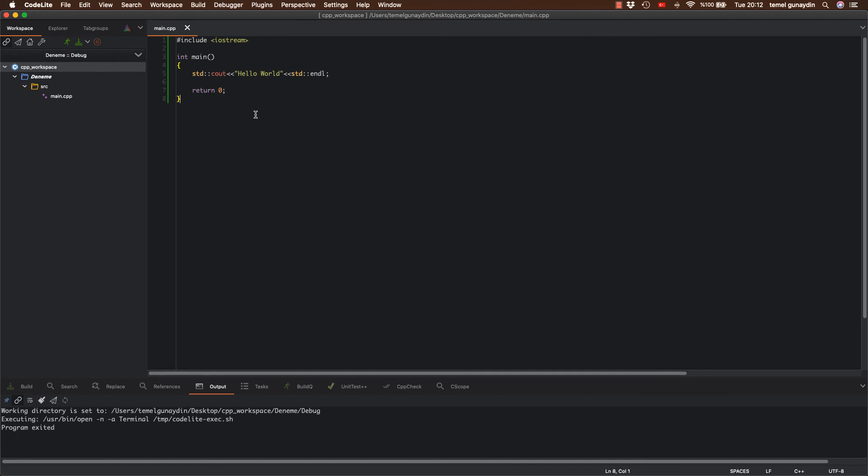Evet bugünkü dersimiz bu kadar. Bir sonraki dersimizde ise yine Mac işletim sisteminde Xcode programını kurmayı anlatacağım. Sonraki dersimizde görüşmek üzere hoşçakalın, izlediğiniz için teşekkür ederim.